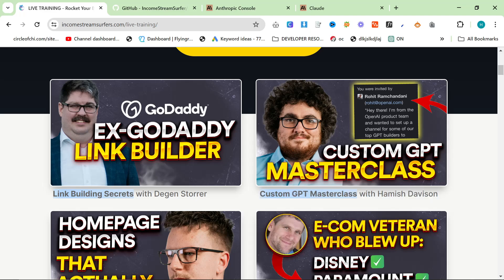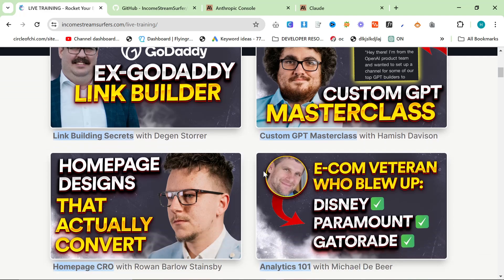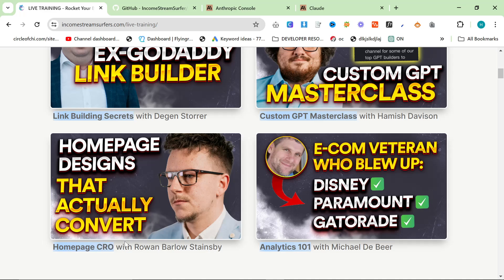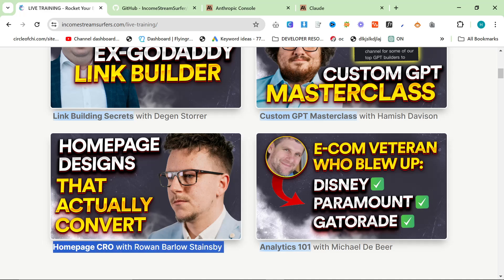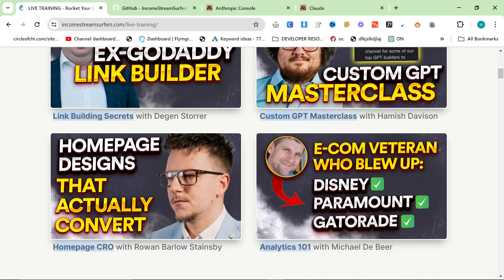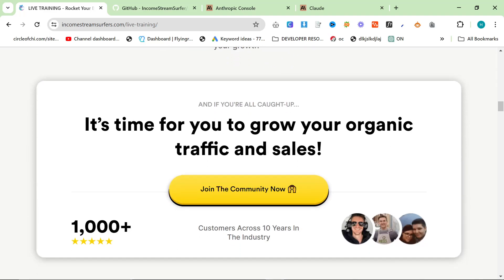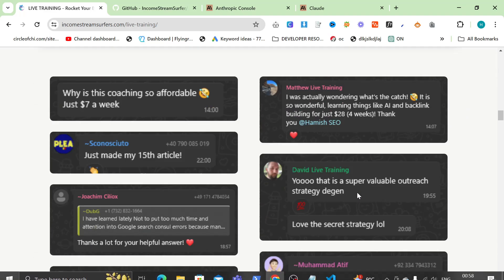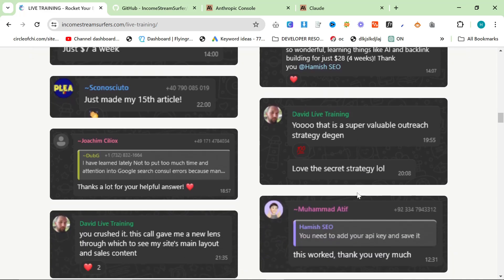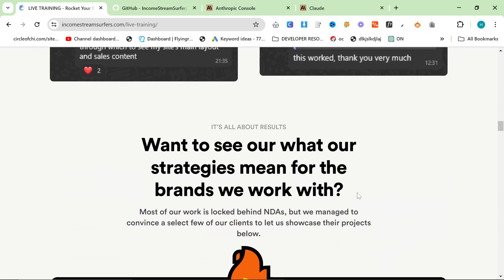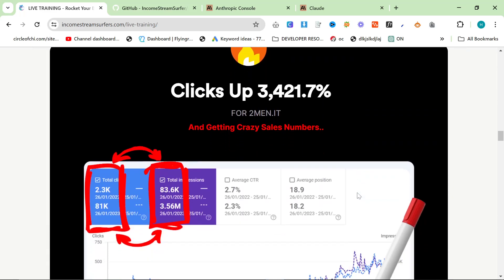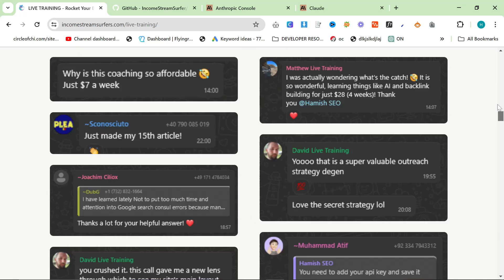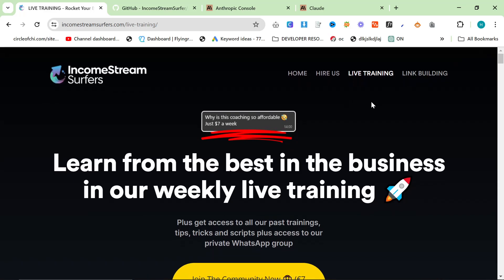I've done a custom GPT masterclass, taught about Python and how to automate things. Rowan talks a lot about homepage designs that actually convert and other conversion rate optimization. A lot of people think conversion rate is only relevant to econ, but it's relevant for basically any business. We also had Michael on who talked about analytics and how to set up analytics in depth on your website.